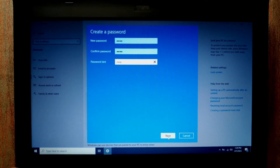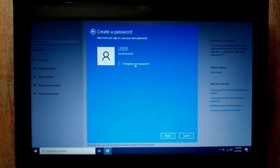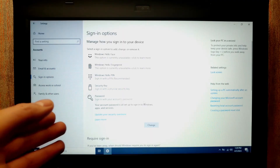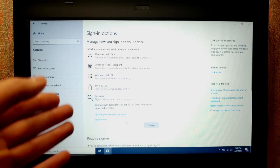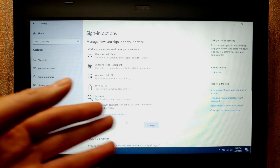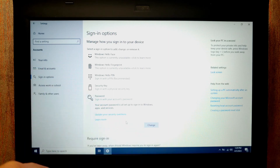Click Next — Local Account — Finish. After this process you just need to remember your password and that's all. It is very convenient.